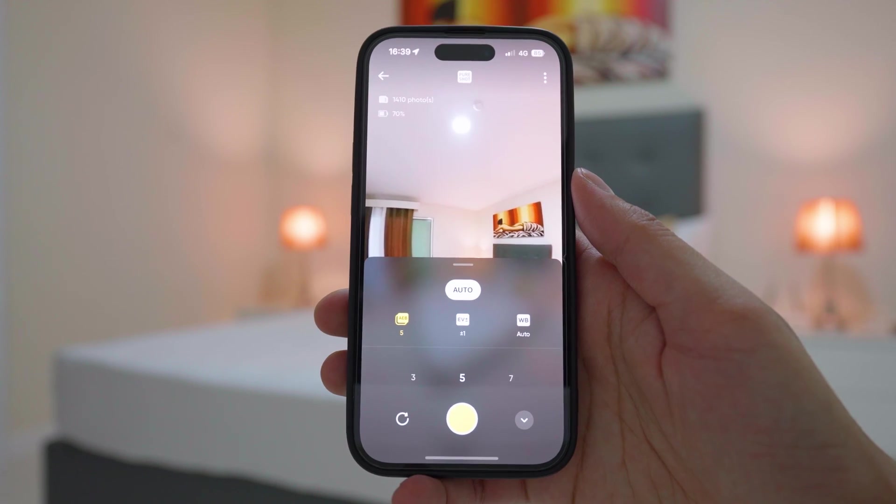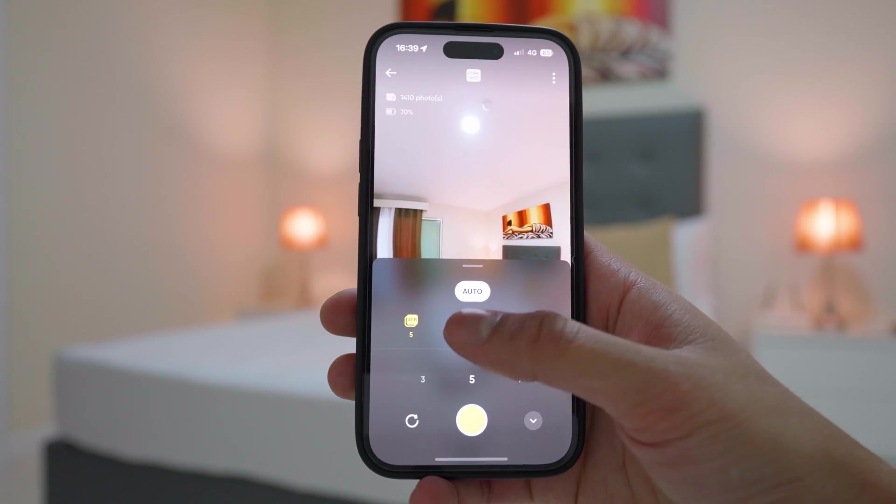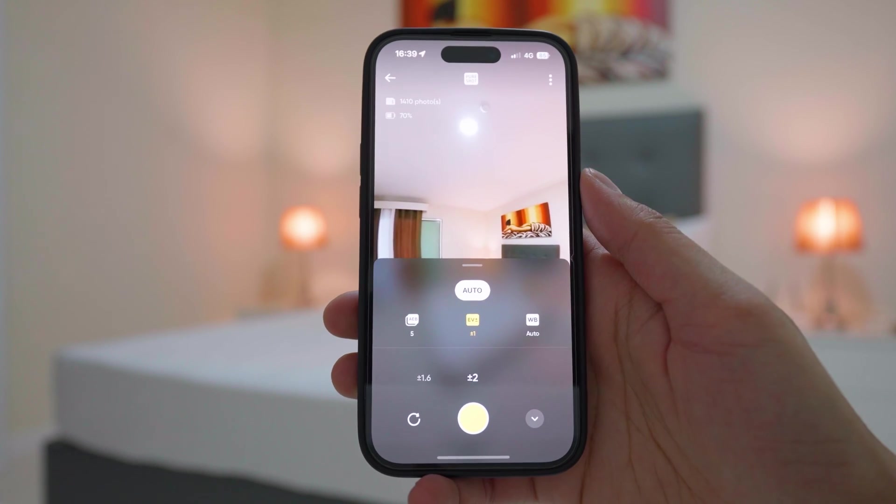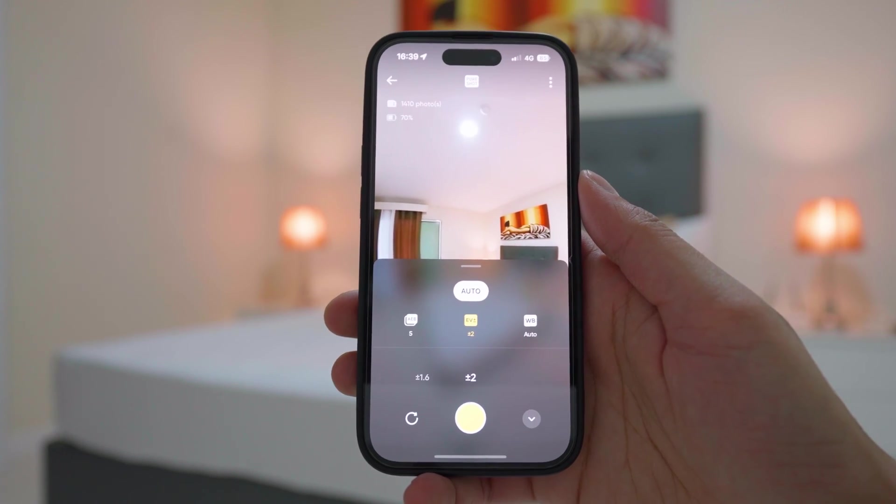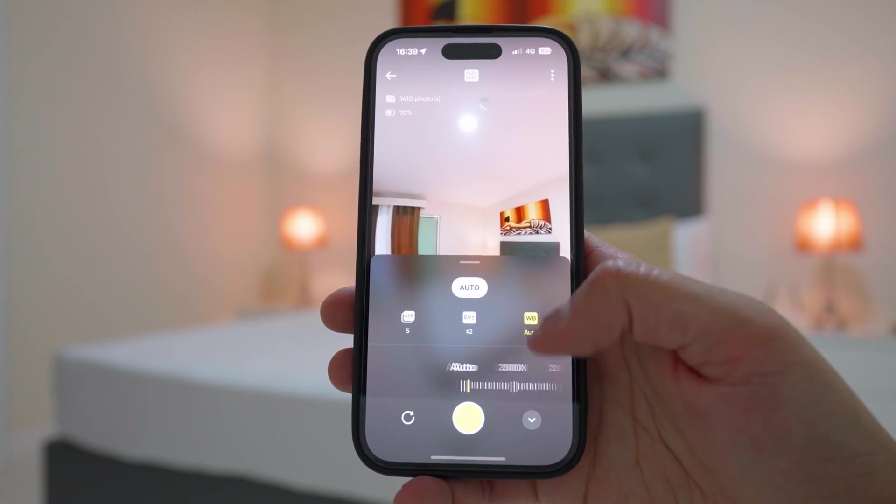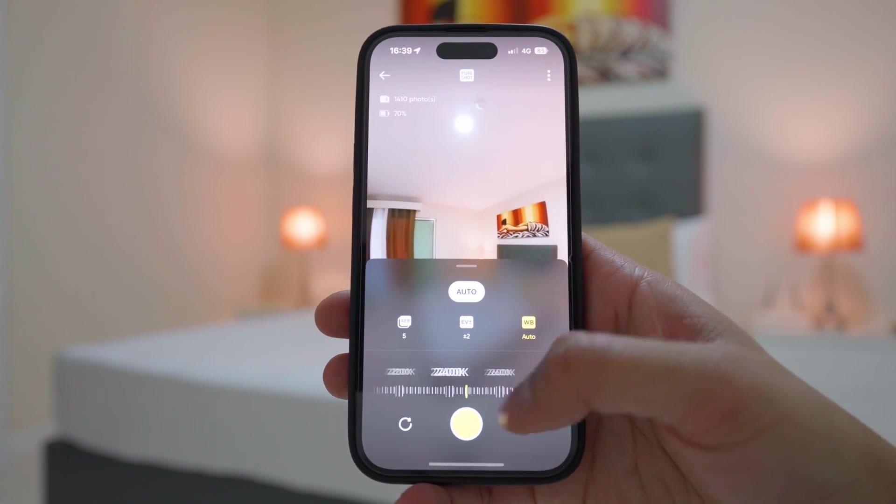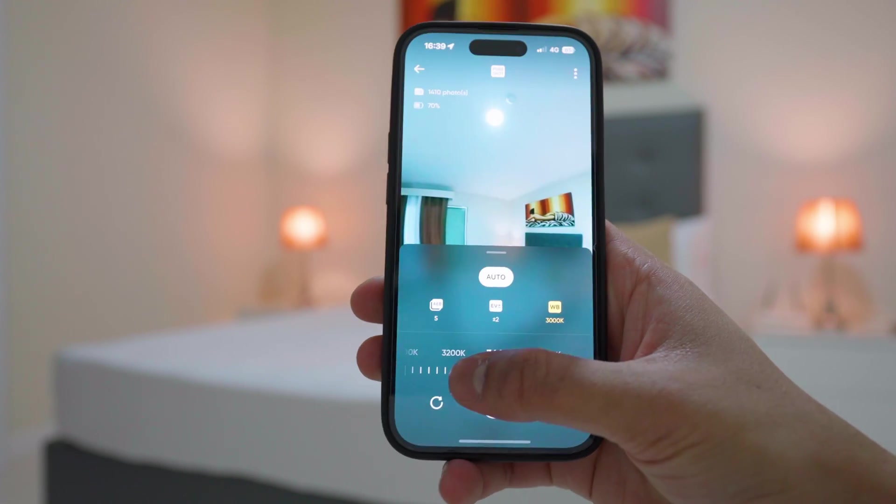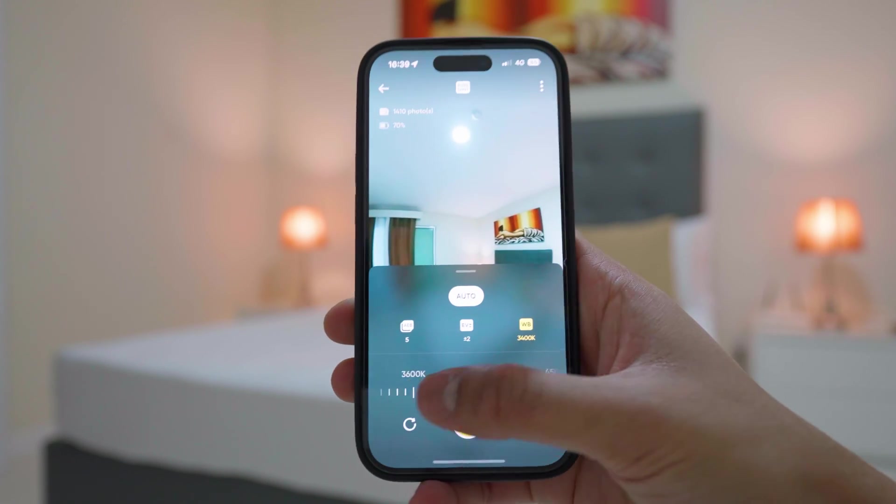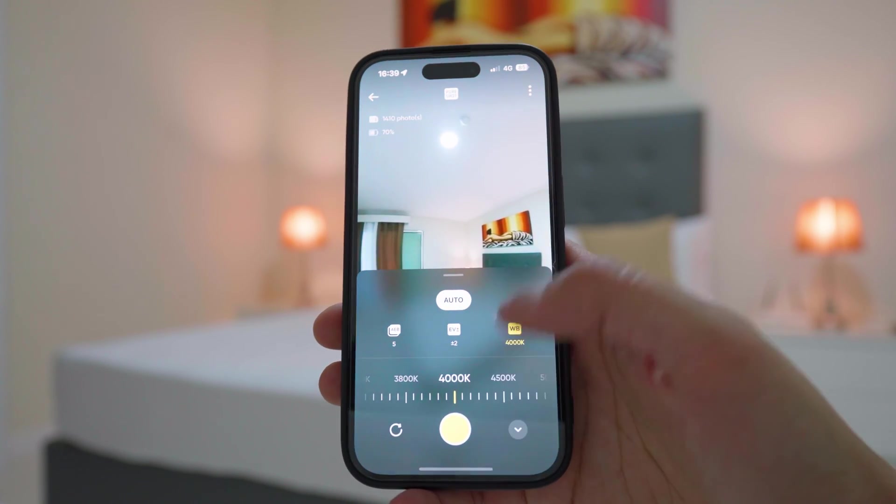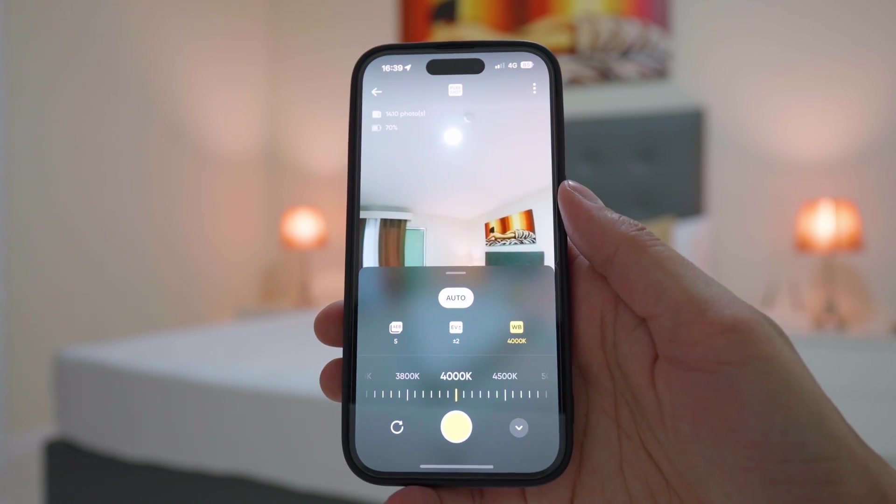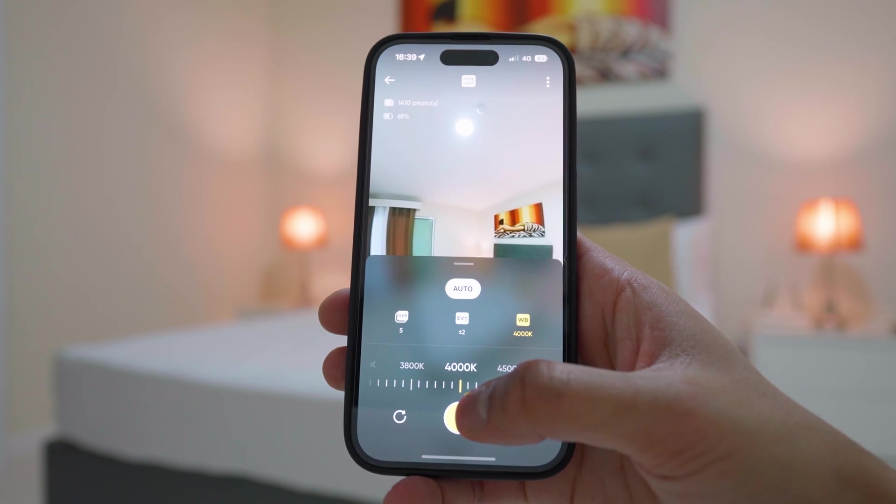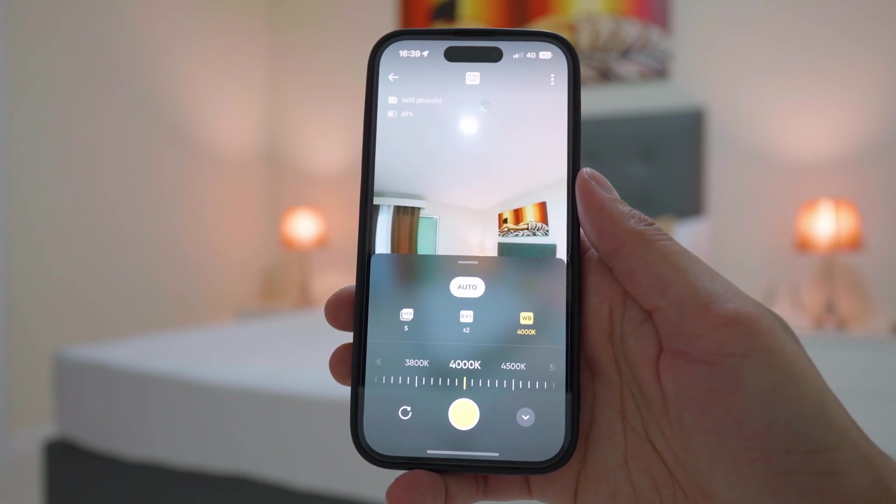I find 5 photos are a really good balance between photo quality and storage space, and the exposure difference to plus minus 2. Pick a white balance setting which looks most natural, not too warm or too cool. And now you can tap the shutter button and start taking your virtual tour photos.